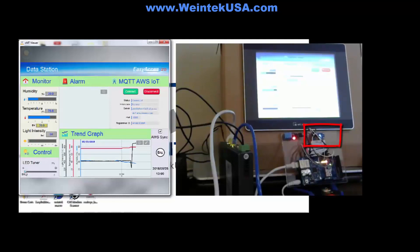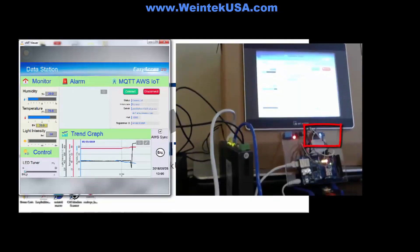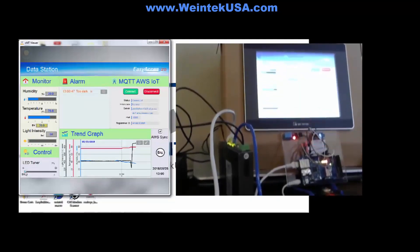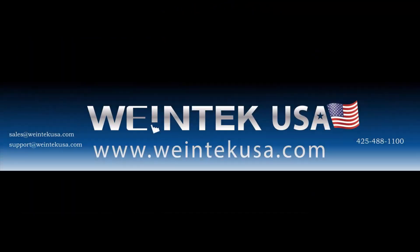And it's as simple as that. Please log on to the website and download this demo project, follow the video, and give it a try yourself. Thanks for watching, and be sure to come back and see more of our instructional videos. We'll see you next time.